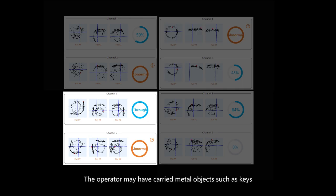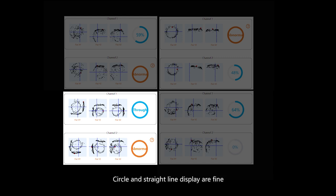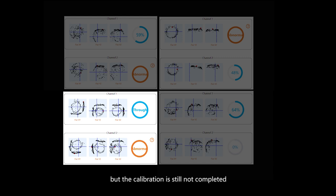The third reason is the operator may have carried metal objects such as keys. Circle and straight line display are fine, but the calibration is still not completed.